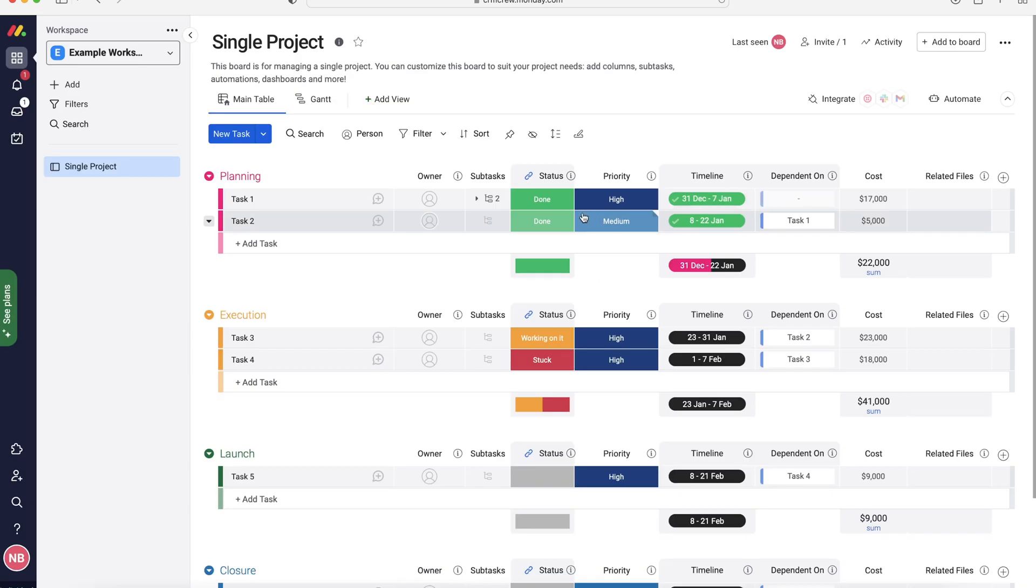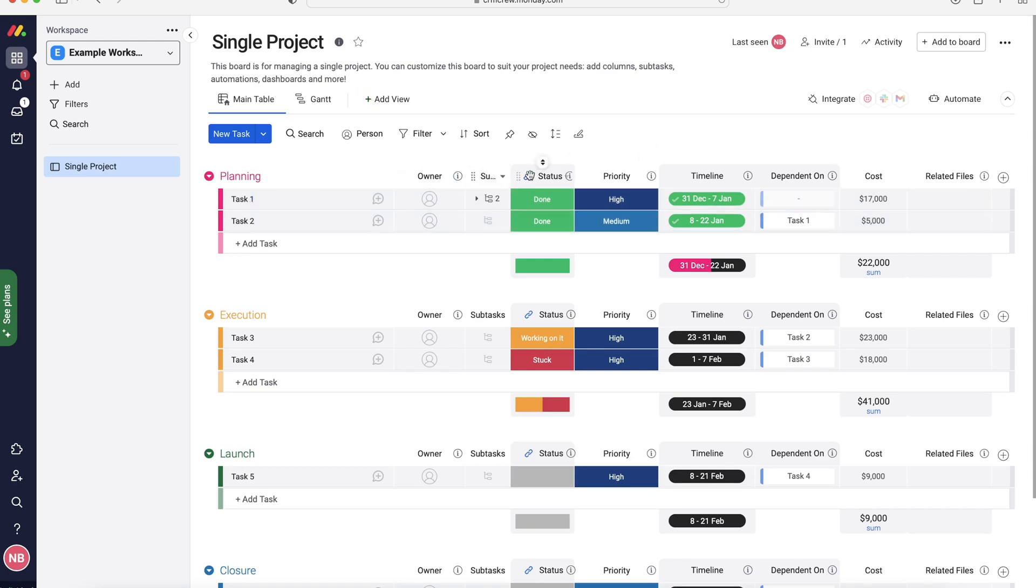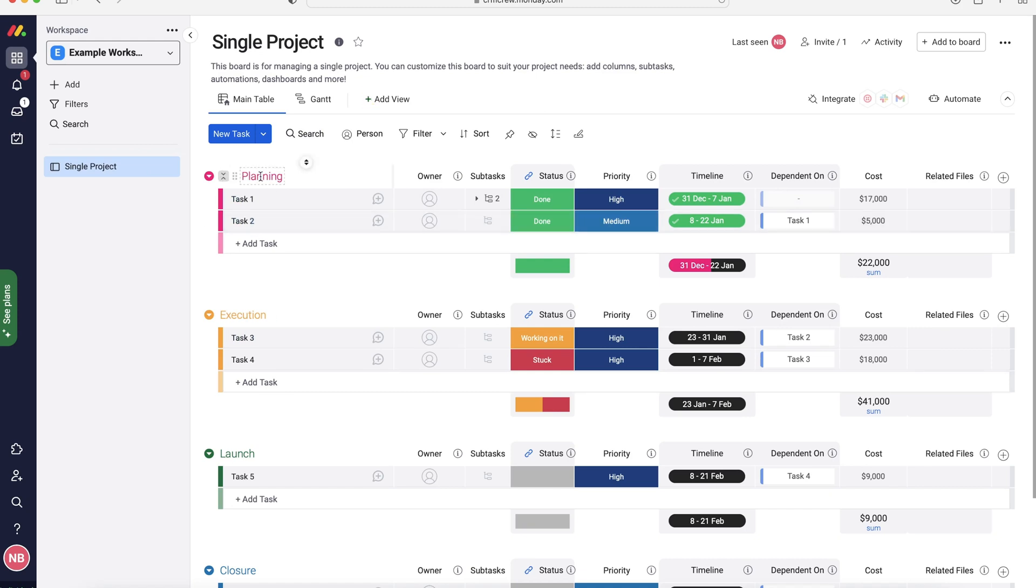So now our single project board has loaded up. This is the absolute best place to manage any projects that you have inside of your Monday.com system. I'm going to walk you through each of the different columns, how to add columns, remove columns as well. And then I'll walk you through these subcategories as well.